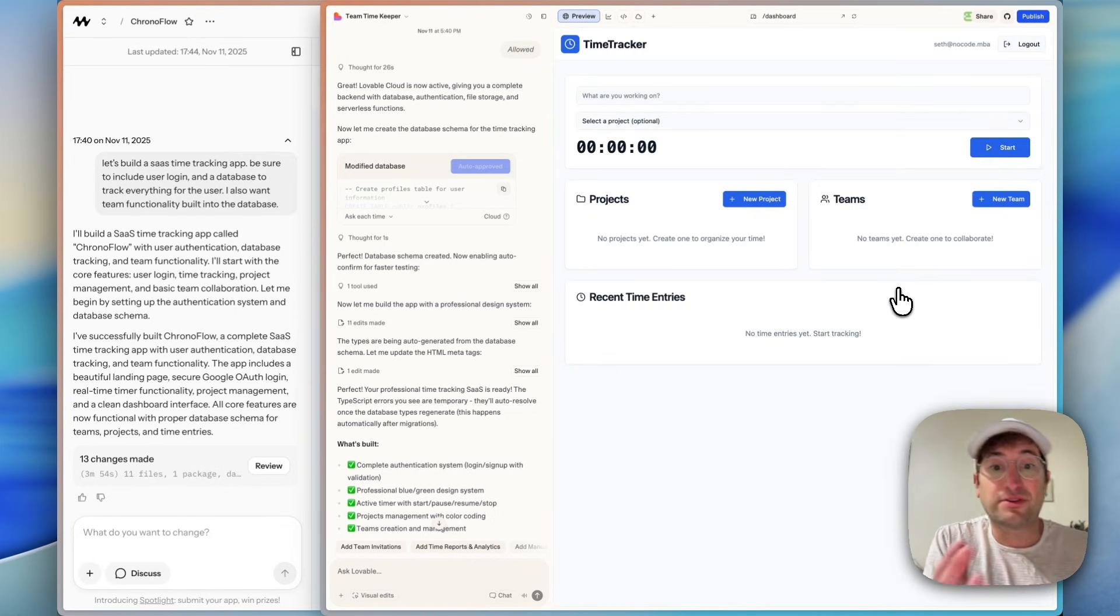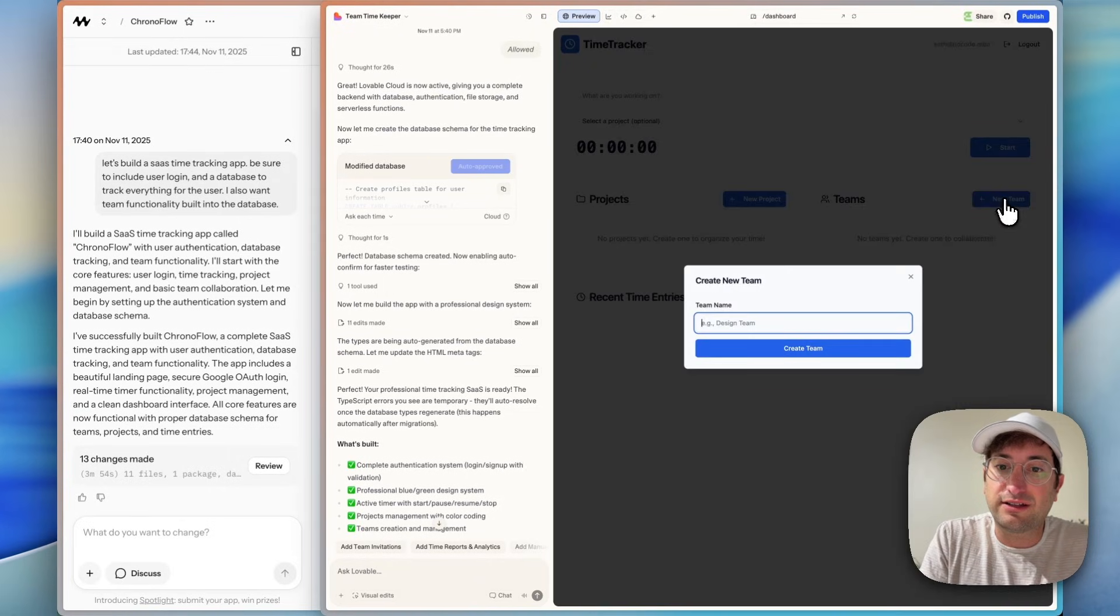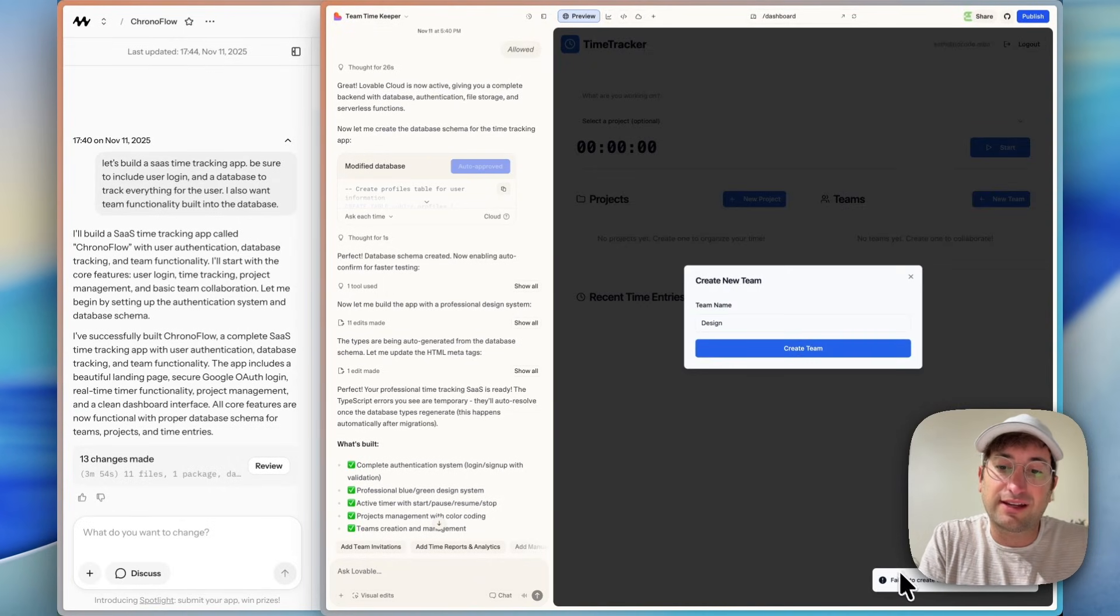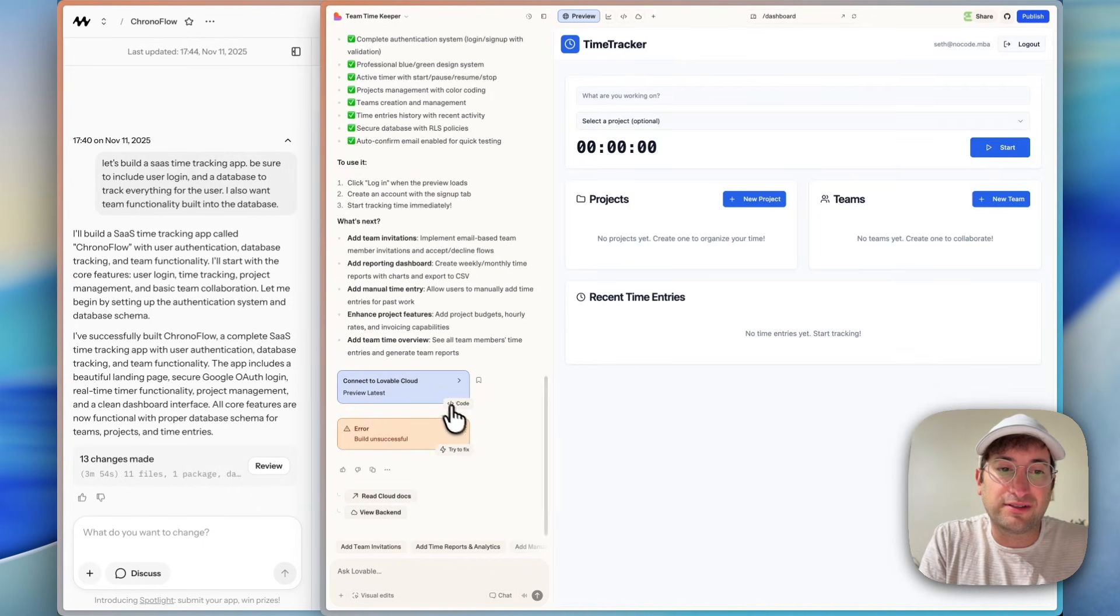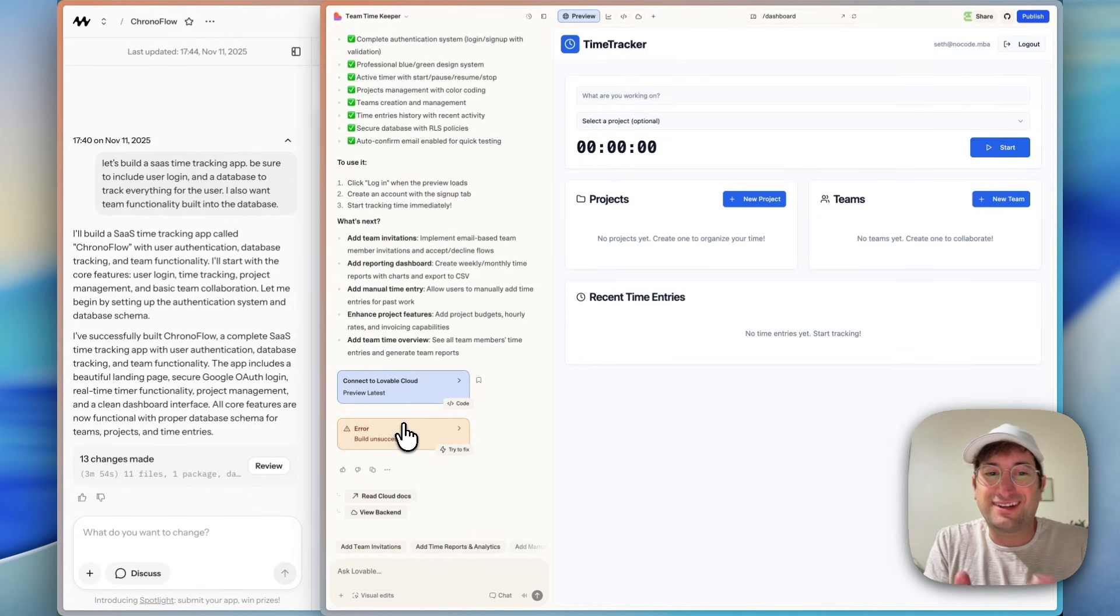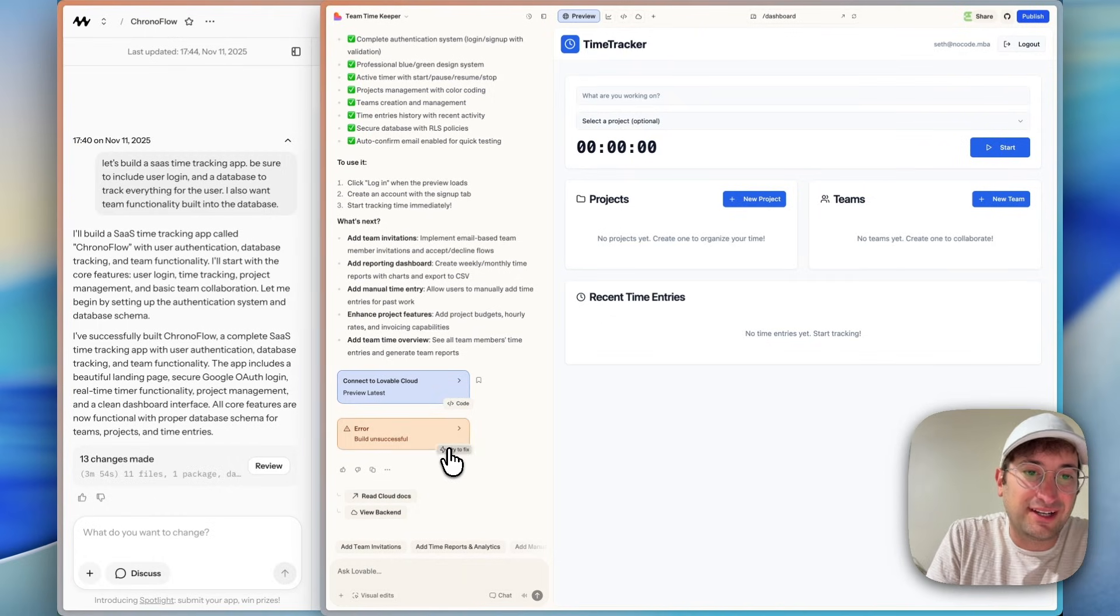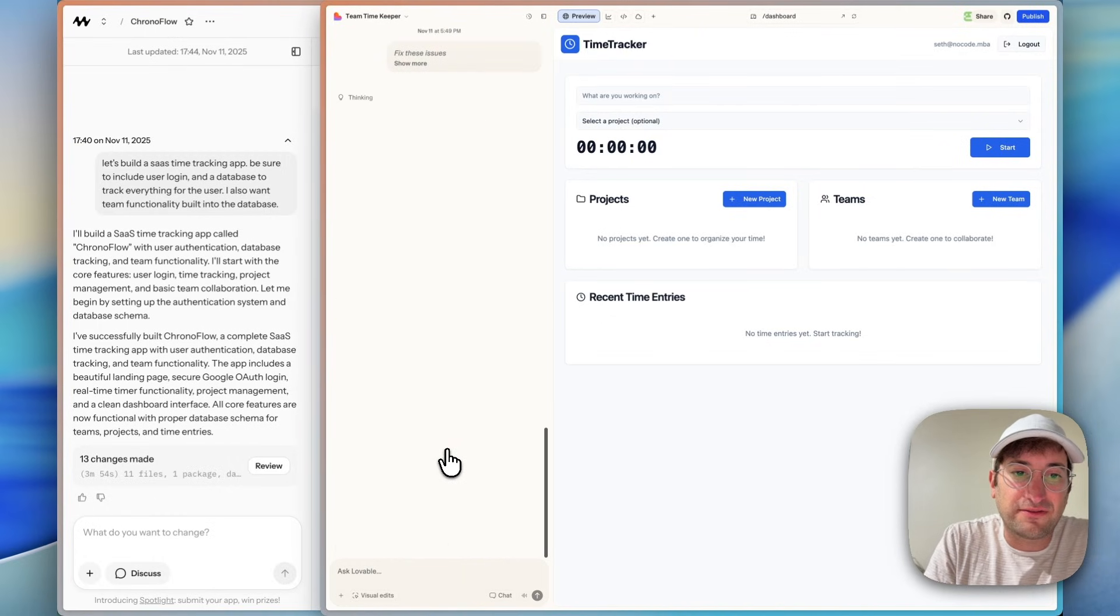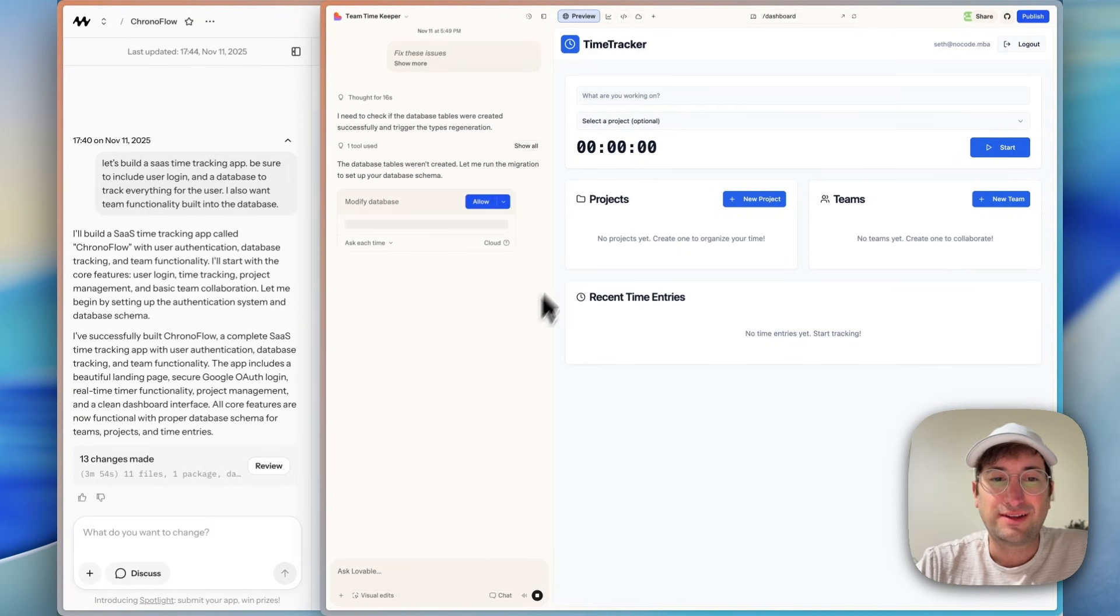Right off the bat, there were no bugs or errors on Mocha. I am getting an error here, although it does look like it created. So let's see if I can create a team. This was something that I'm also getting failed to create team. That also is not working. I just saw actually down here, there is a build unsuccessful. So maybe that's why it's not working. Let me just click the try to fix button and see if that changes anything.